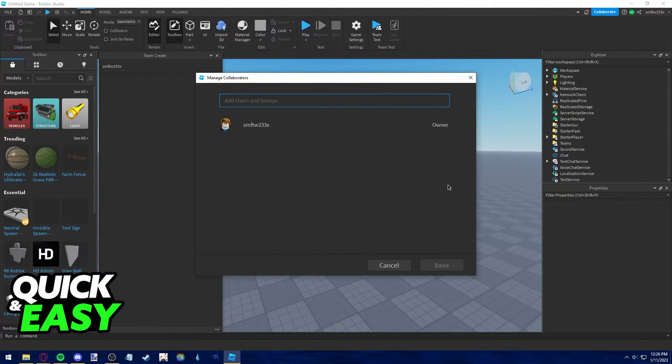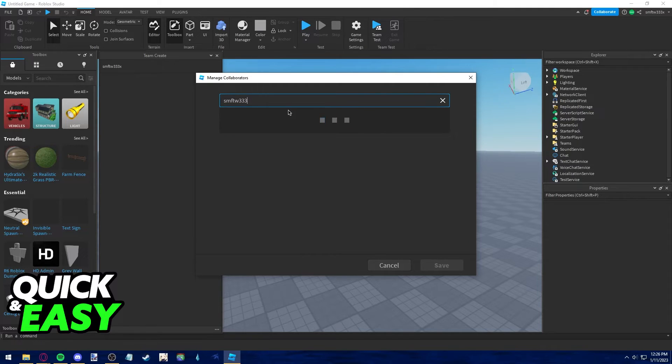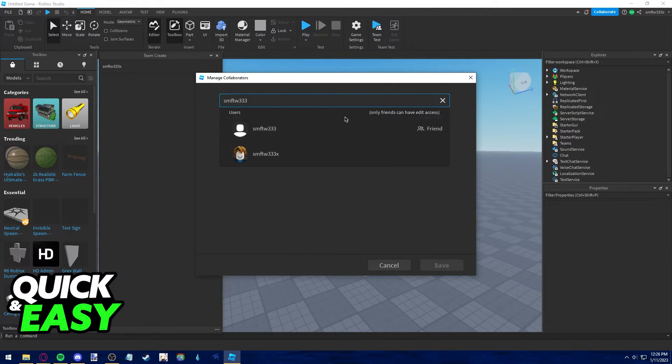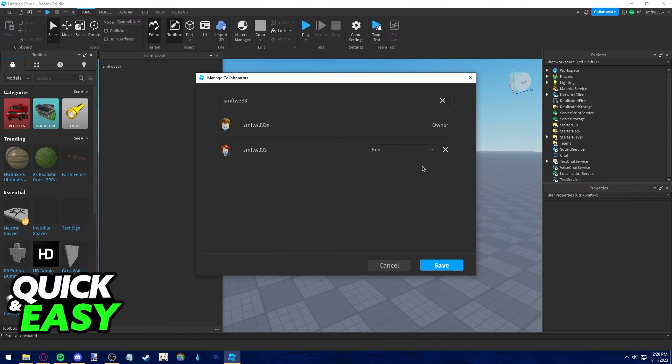So I can just search for my friend. Their name or their Roblox avatar will pop up and as you can see they are a friend, and I can save them and add them to this Team Create session.